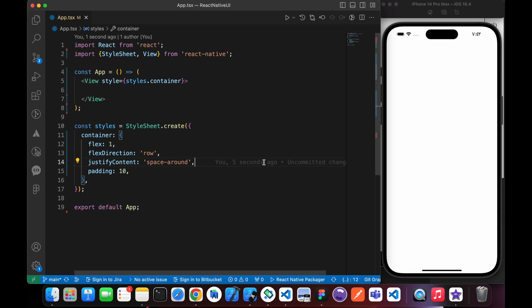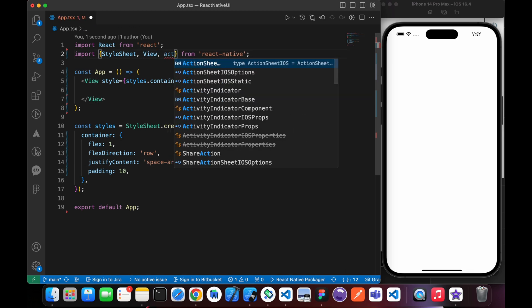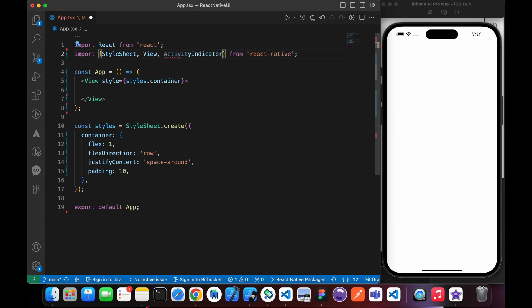In this lesson, we're going to learn how to add loaders, how to create loaders in React Native. In React Native, there is a component called Activity Indicator. We just have to import it.